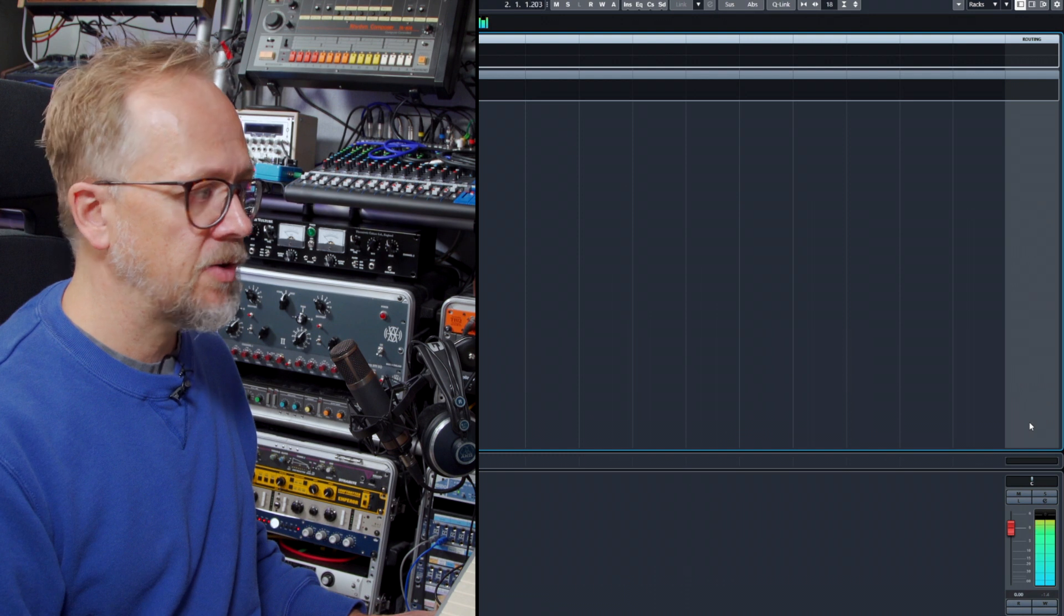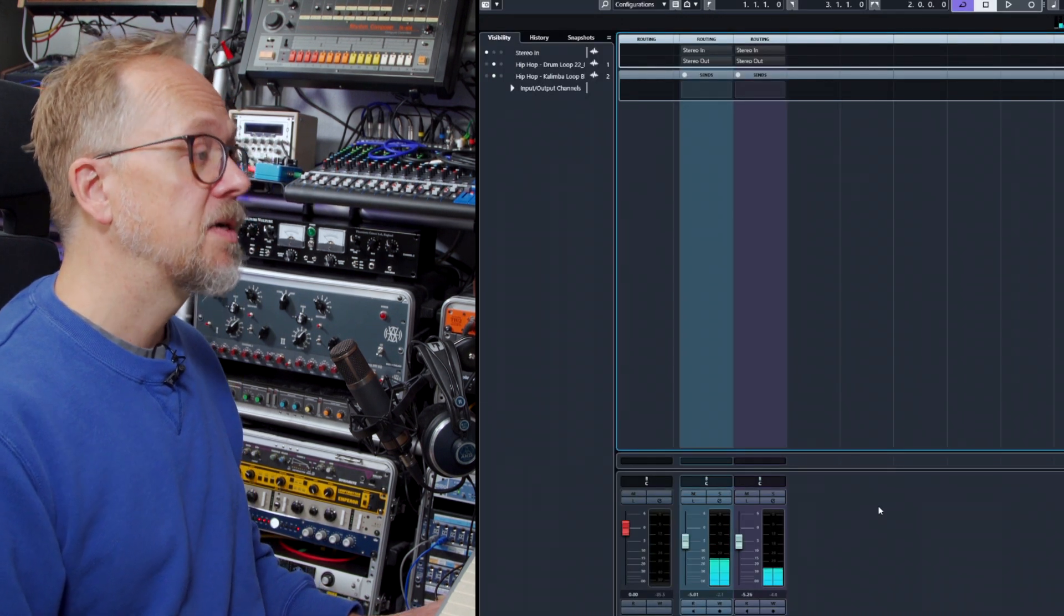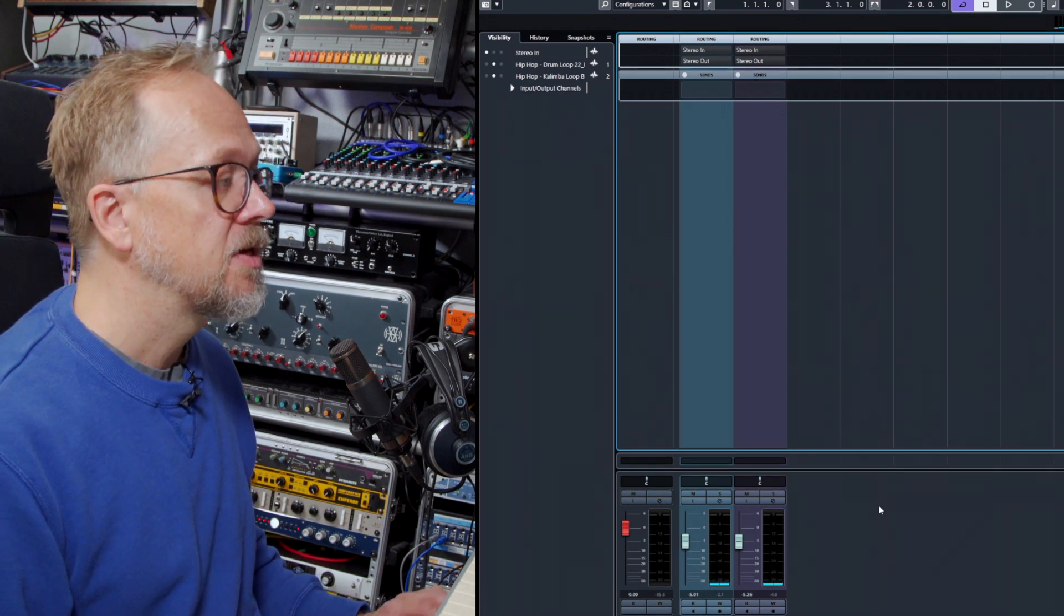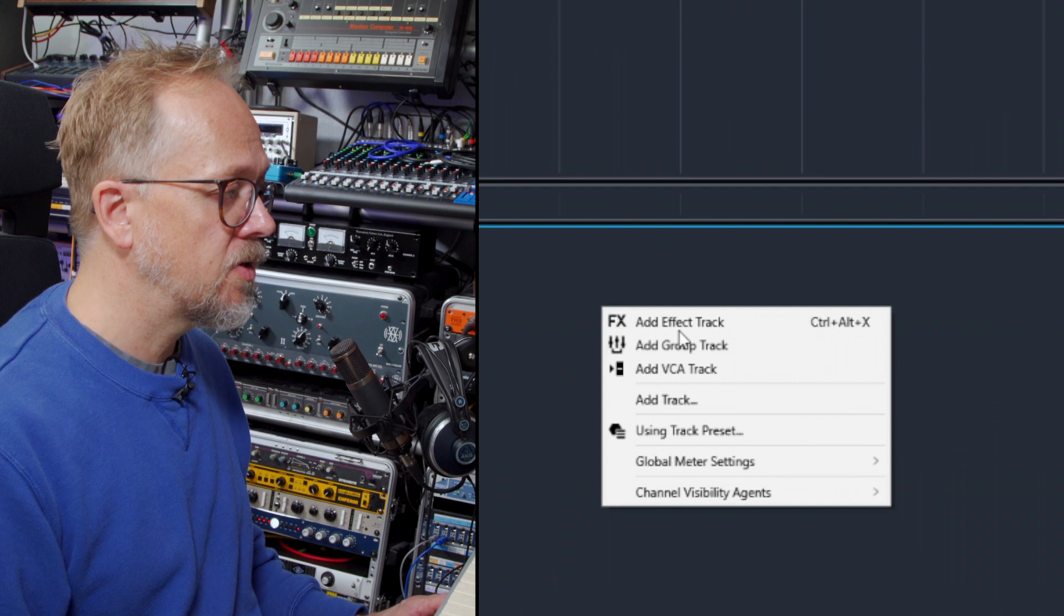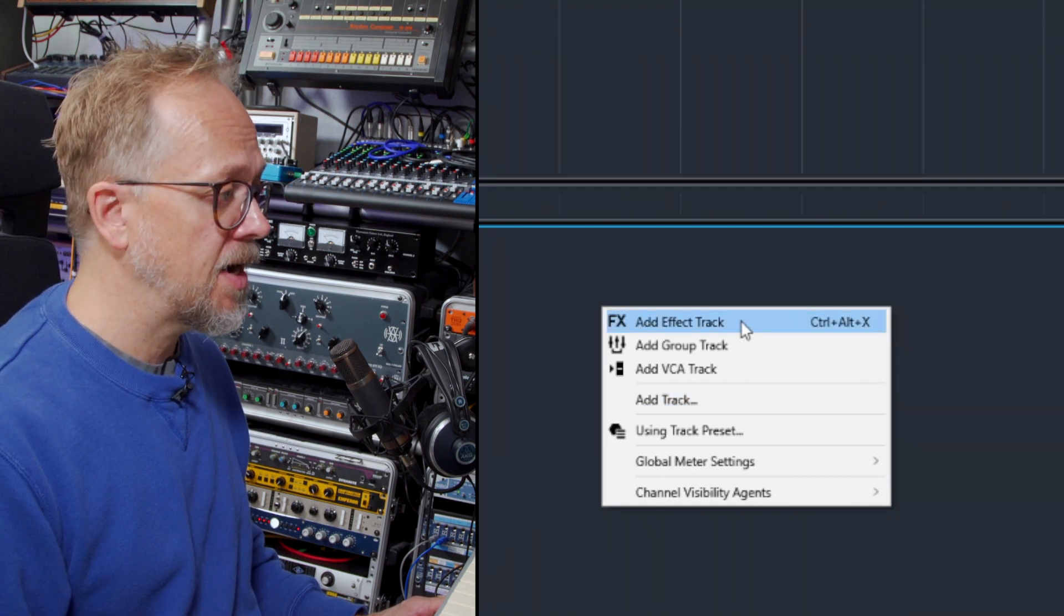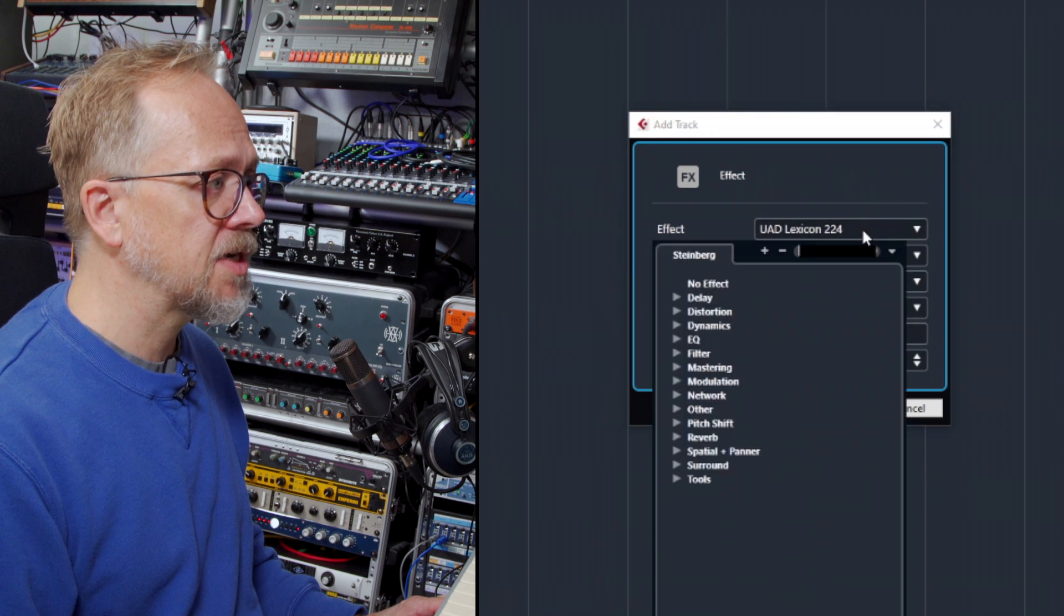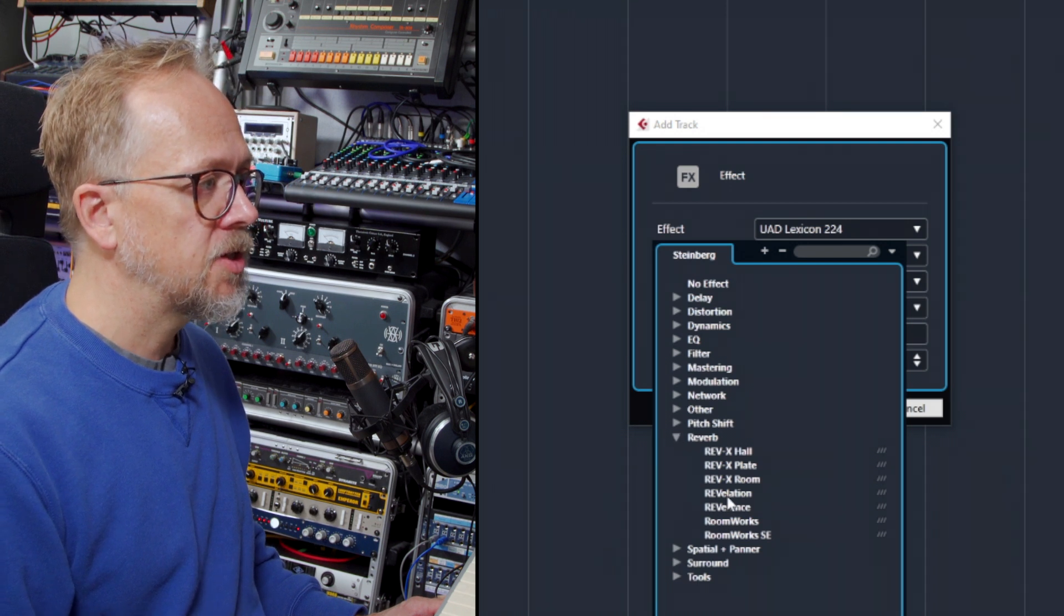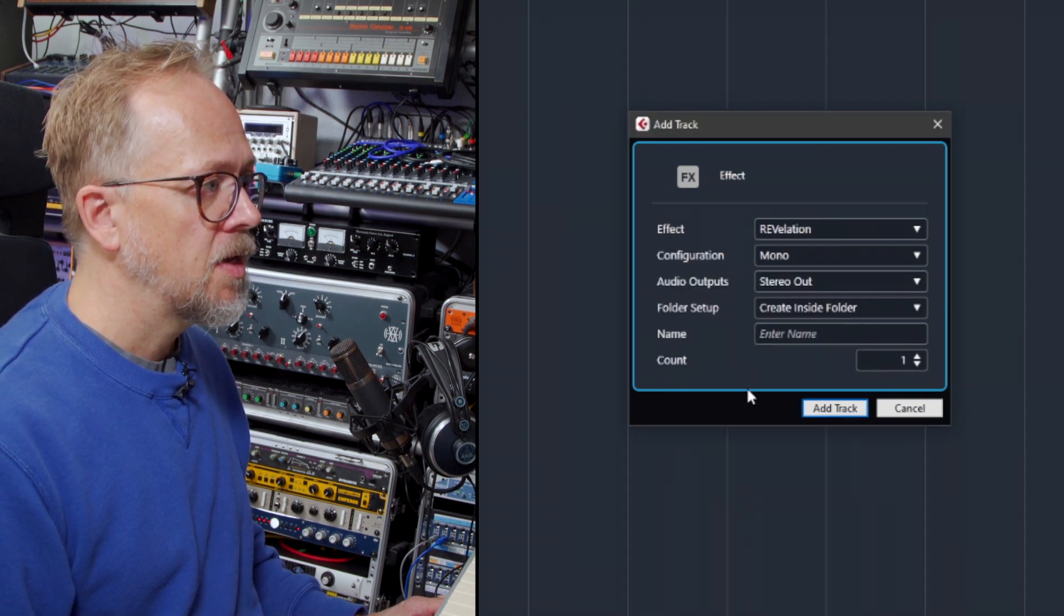So what I need to do is I need to set up a send effects processor. So something I'm going to send some audio to. And to do that I right mouse click here and do add effects track, and then I can choose the type of effect I want to send it to. In this case I'm going to choose to send it to a reverb, and let's choose Revelation reverb here.